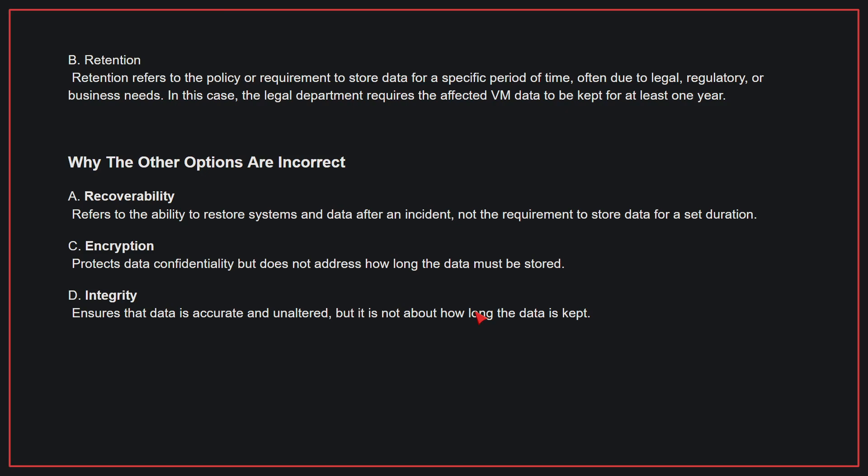Why the other options are incorrect: A, recoverability refers to the ability to restore systems and data after an incident, not the requirement to store data for a set duration. C, encryption protects data confidentiality but does not address how long the data must be stored. D, integrity ensures that data is accurate and unaltered, but it is not about how long the data is kept. Therefore, the correct answer is B.